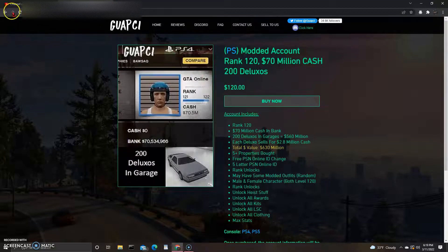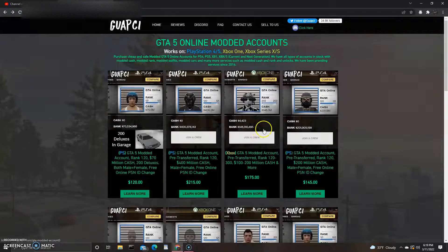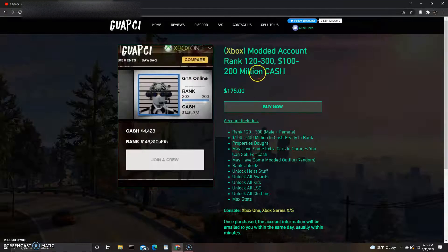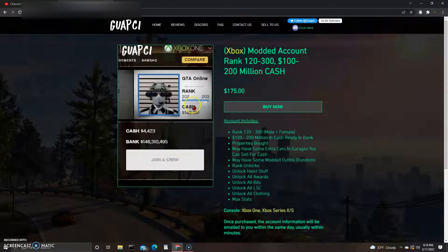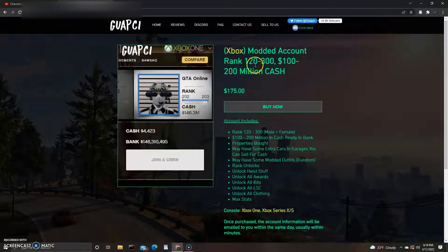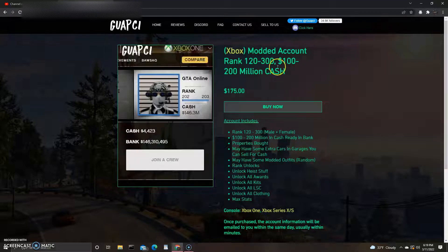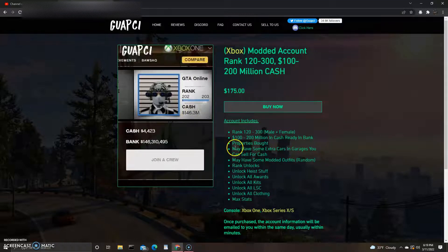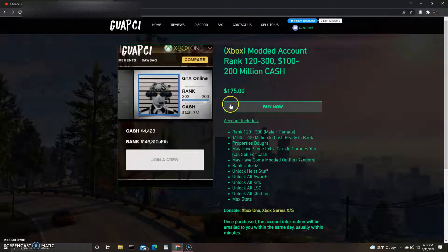Let's go to this Xbox account right here. Rank 120 to 300. What are they guesstimating? It says right here Rank 202, so why would it say Rank 120 to 300? Just say what it is. 100 million to 200 million cash, it obviously says 146. Unless this is a fake screenshot, I mean come on, just put the actual amount. Like why does it say 100 to 200 million?